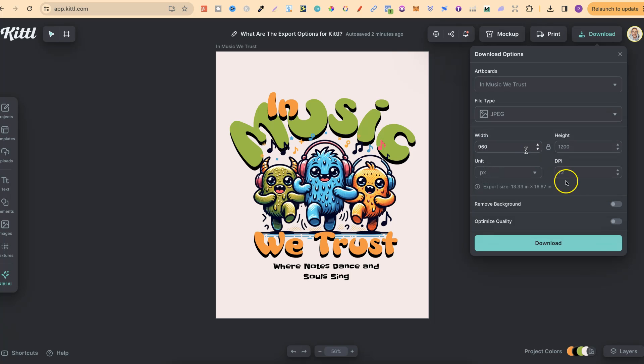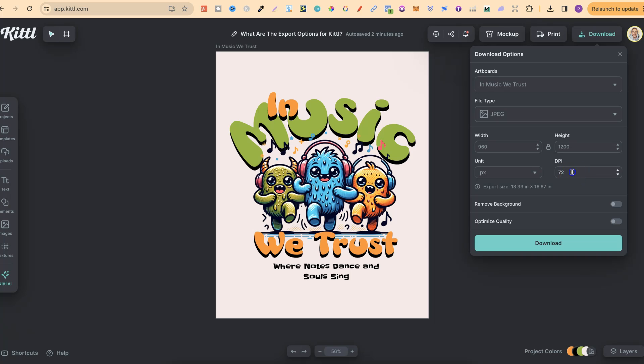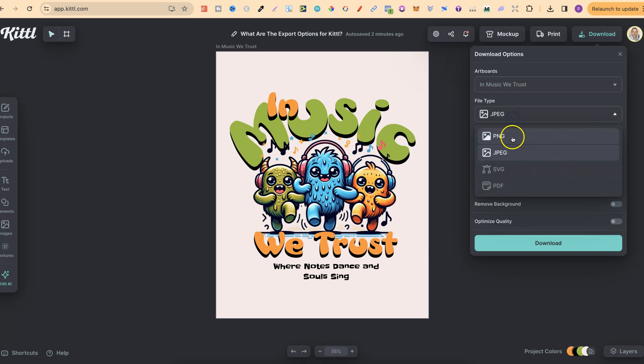If we click on JPEG, we're going to have a few different options, the same as a PNG with remove background and optimize quality. We can also increase the DPI just here. So if you're doing anything print related, you're always going to want 300 DPI. We can also do that on PNG as well.